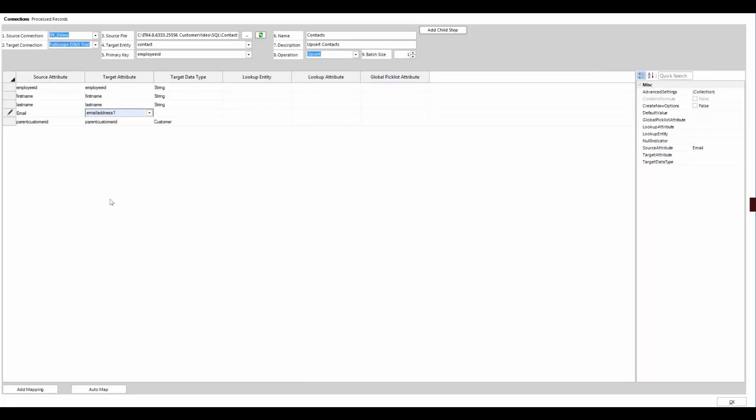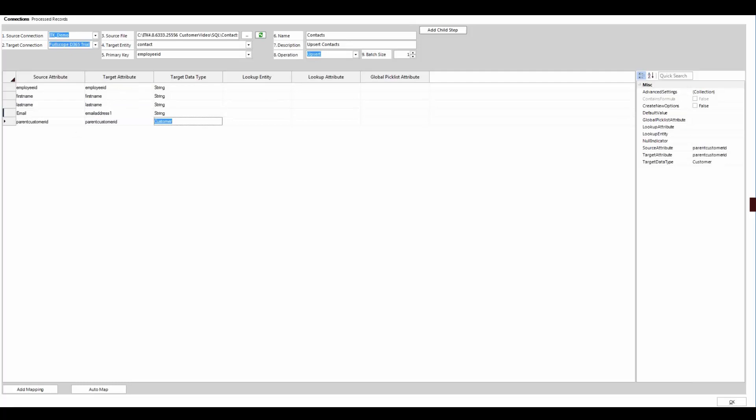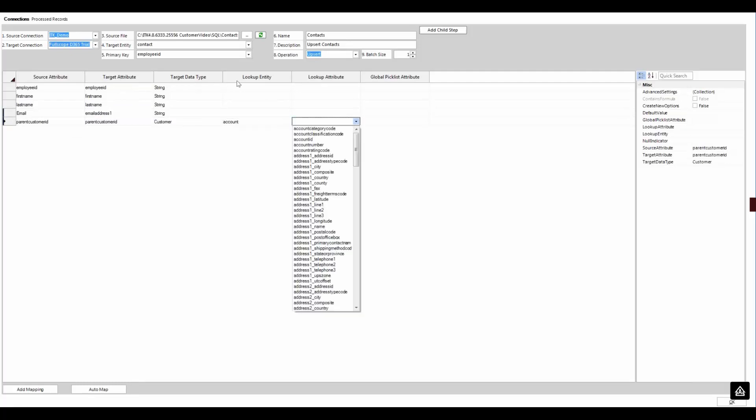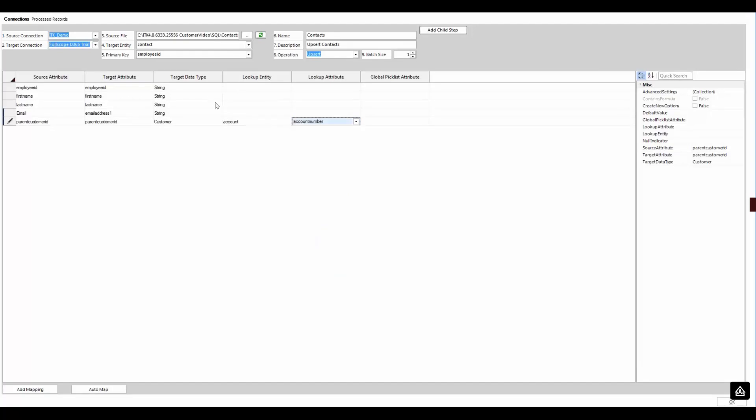Lookups and other special fields can be very tricky with other tools. But because this is built with CRM in mind, you just pick the field and lookup target that matches your source data key, and you're good to go. And this is going to be account number just that we picked.